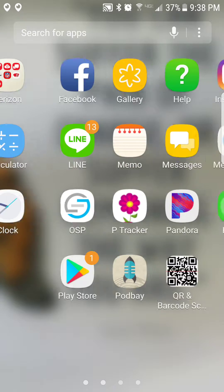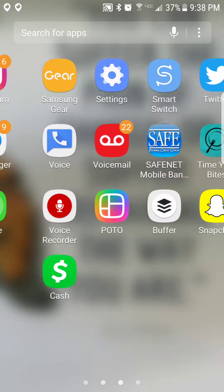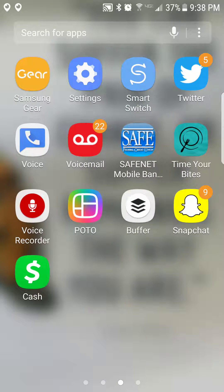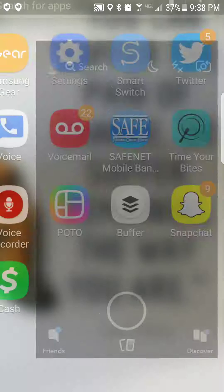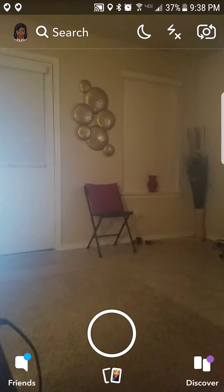Hey guys, it's your girl Truly Chameleon, and in this video I'm going to show you guys how to change your language with Snapchat. What you need to do is click on Snapchat.